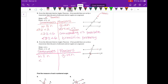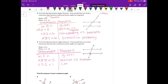I can say angle 8 is congruent to angle 5 because they are vertical angles. I can say angle 5 is congruent to angle 1 because they are corresponding angles. And since angle 8 is congruent to angle 5 and angle 5 is congruent to angle 1, angle 8 has to be congruent to angle 1 by the transitive property.